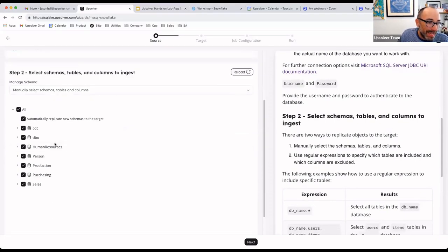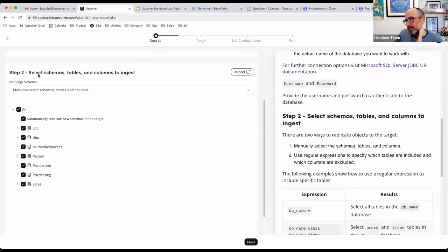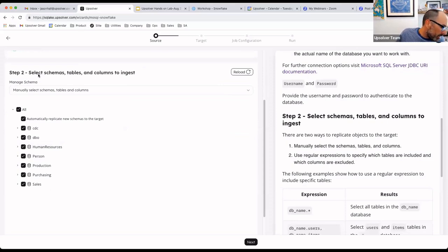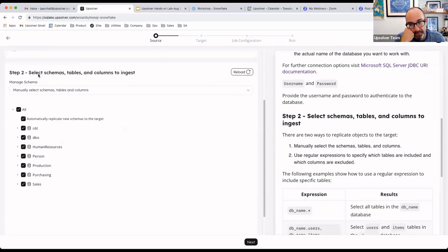Once we connect, in step two, we select our schema mapping. What's really fairly unique in Upsolver is our ability to very simply set up pipelines that can also adapt to schema evolution on the source.